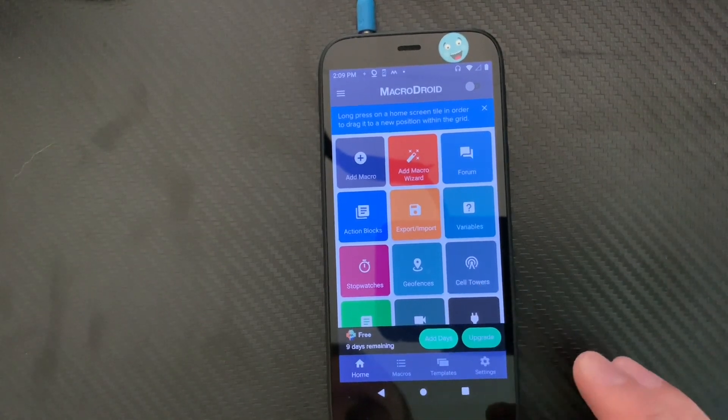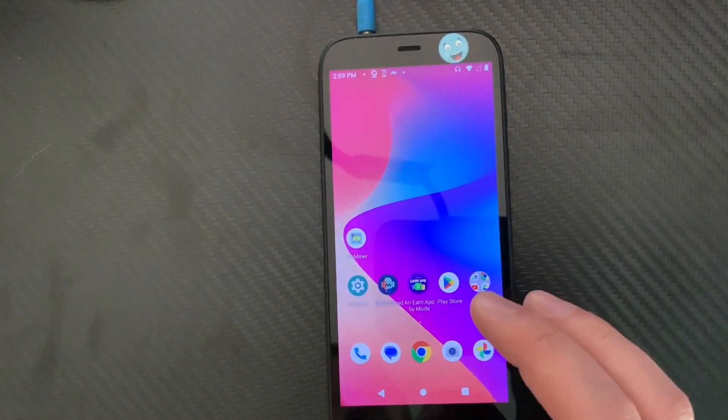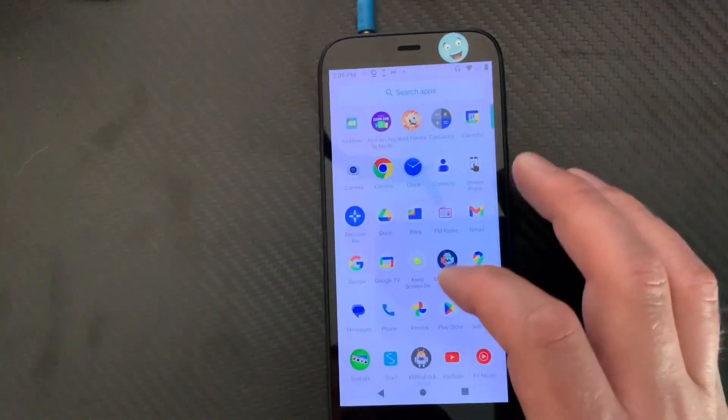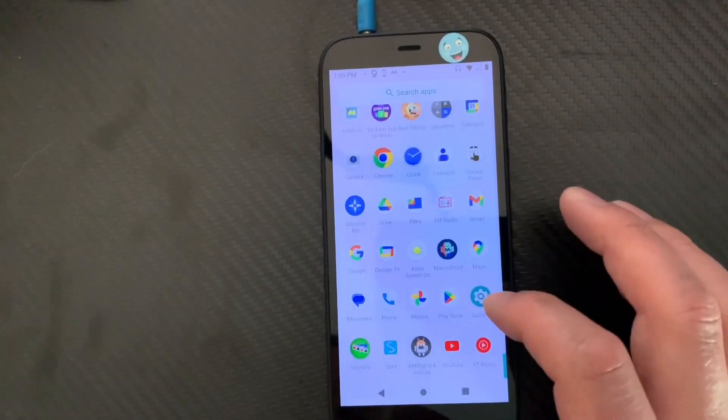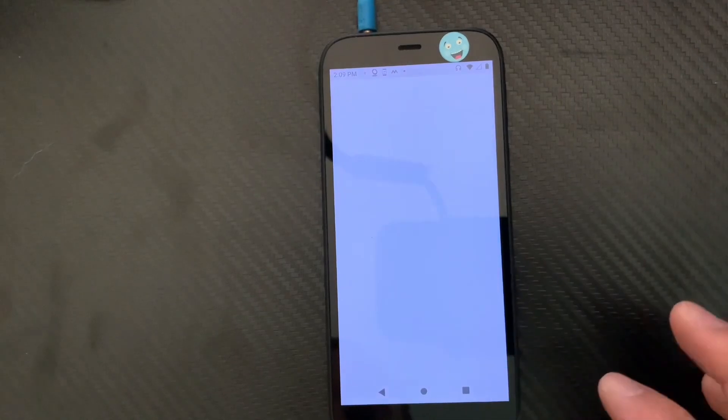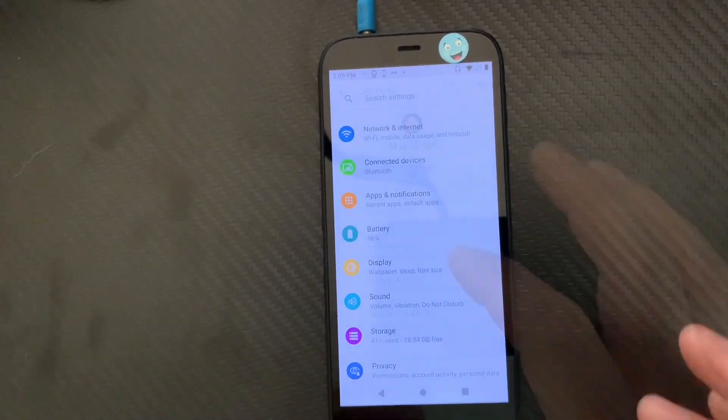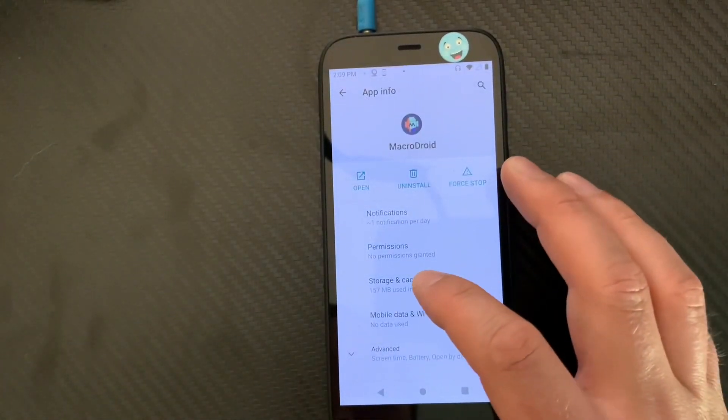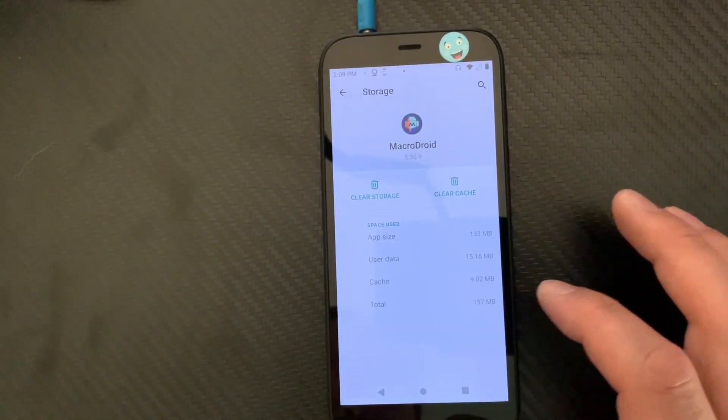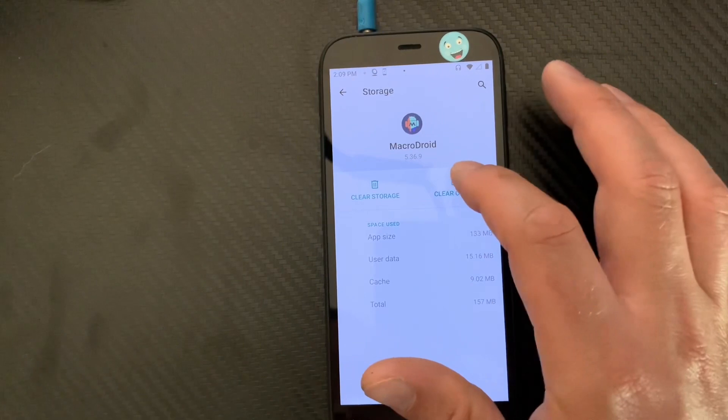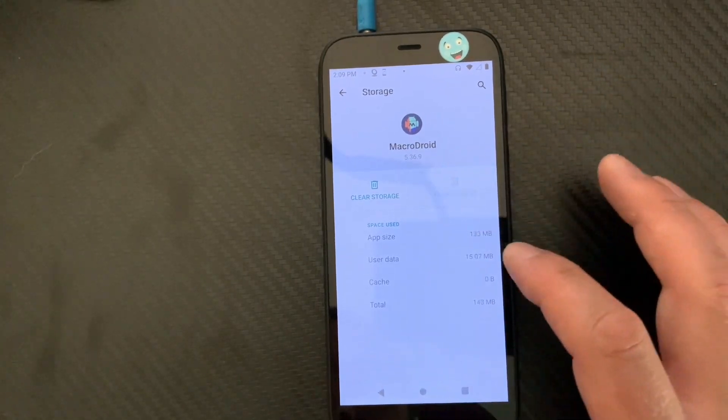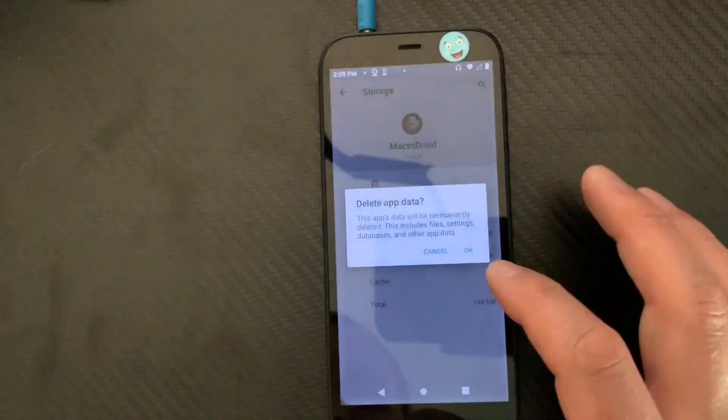I'm going to go back and I'm going to clear the cache and everything, and watch, it's going to reset the seven days. I'm going on the Storage and Cache, I'm going to clear cache, and now I'm going to click on Clear Storage.